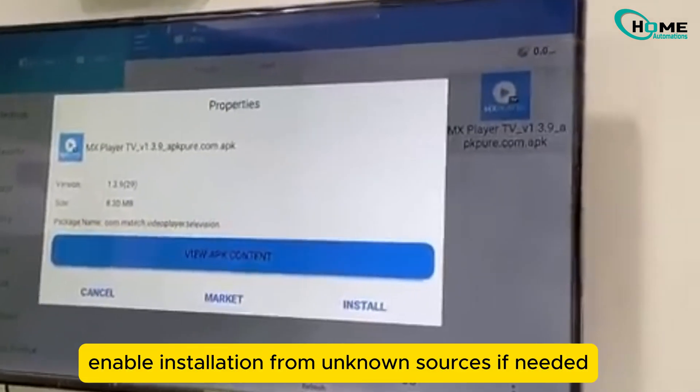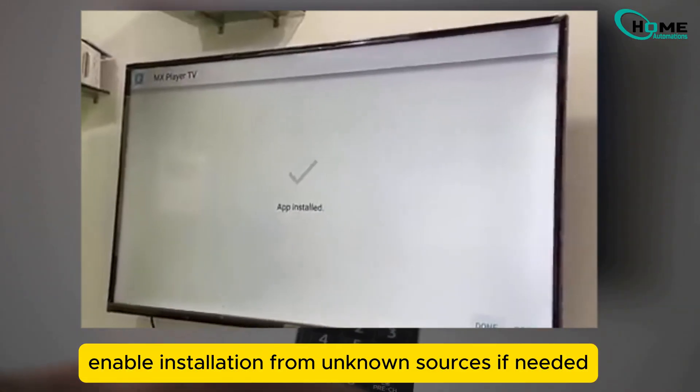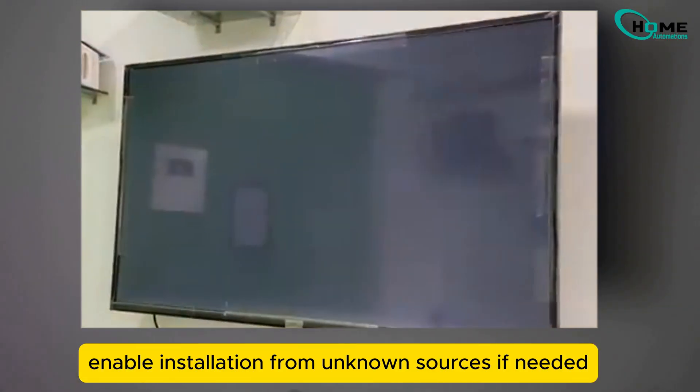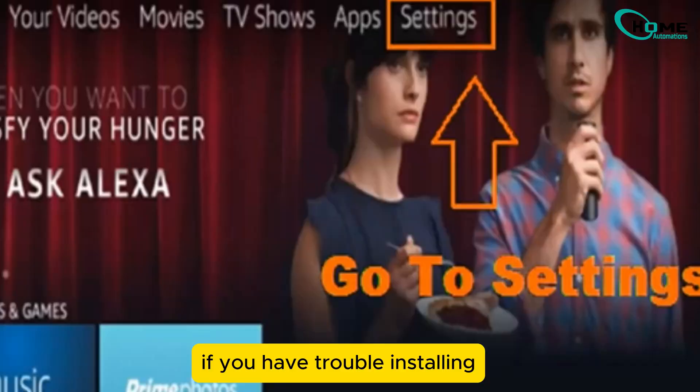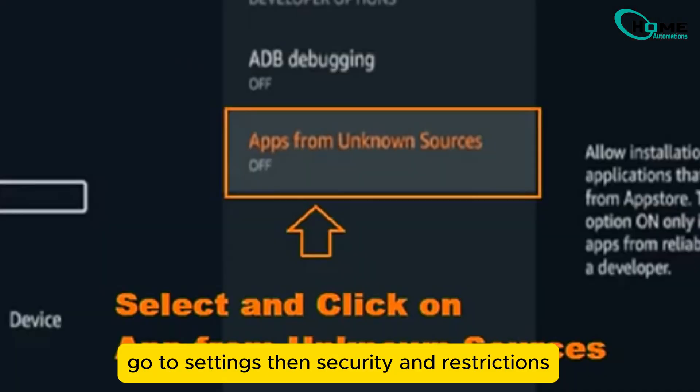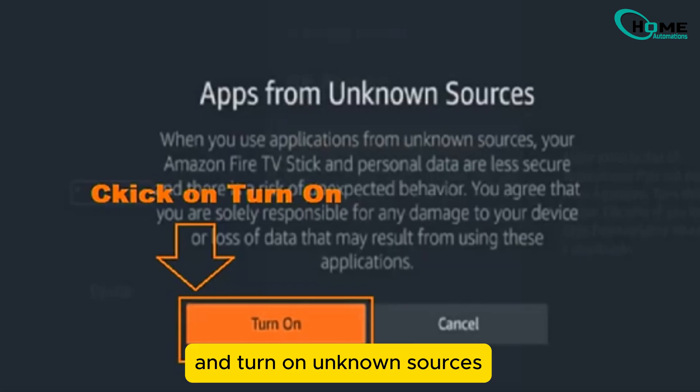Step 6: Enable installation from unknown sources if needed. If you have trouble installing, go to Settings, then Security and Restrictions, and turn on unknown sources.